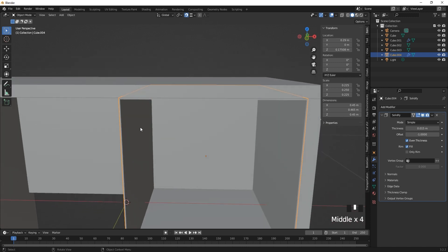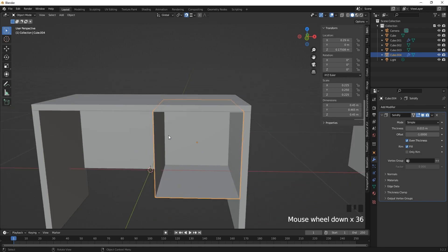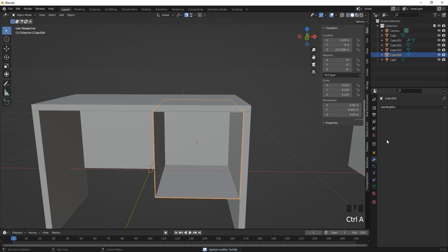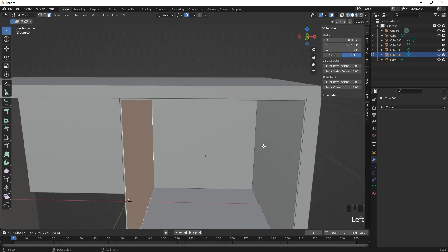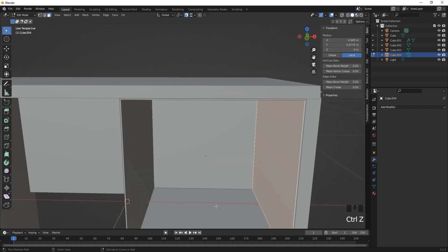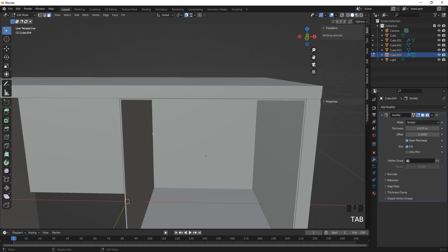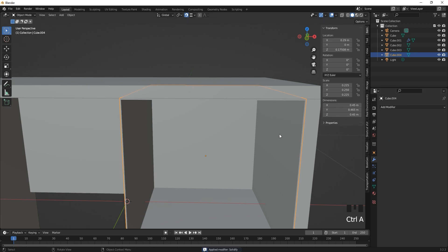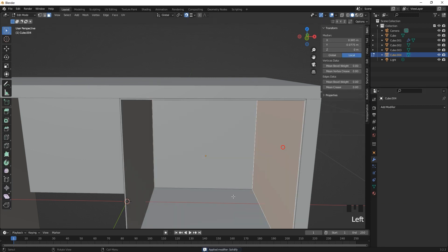The next thing is to apply the Solidify modifier. You can apply it only in object mode by selecting the modifier to get the blue outline and pressing Ctrl+A. This means the mesh your item was deformed to has now become your original mesh. If you go to edit mode now, you'll see the extrusions and have the ability to select them — which wasn't possible before applying the modifier.